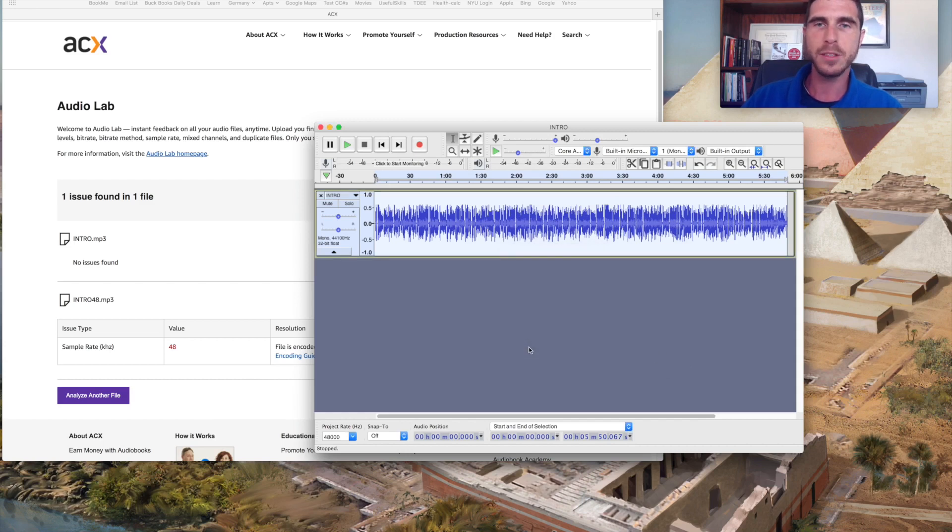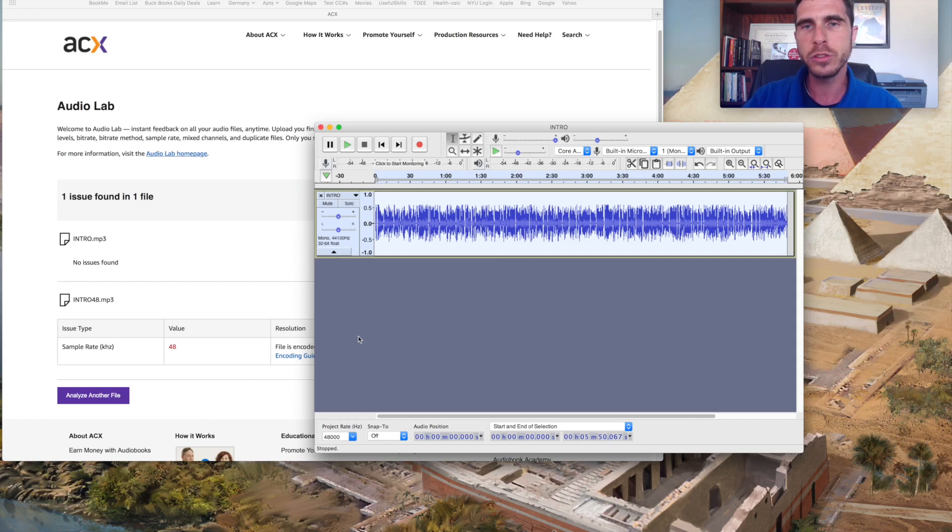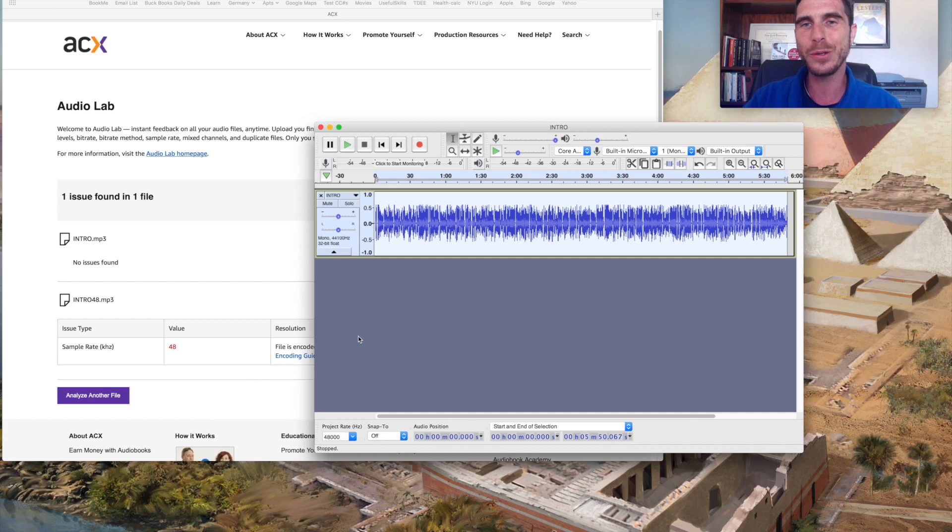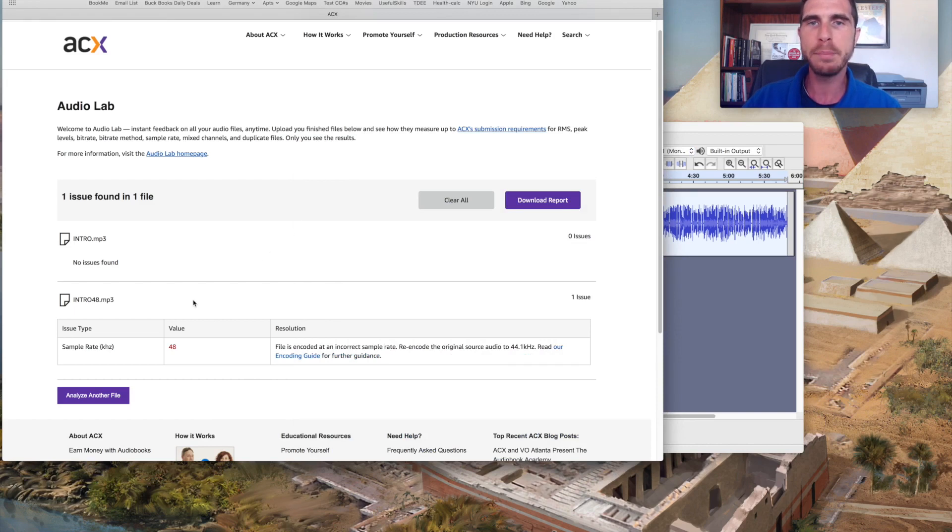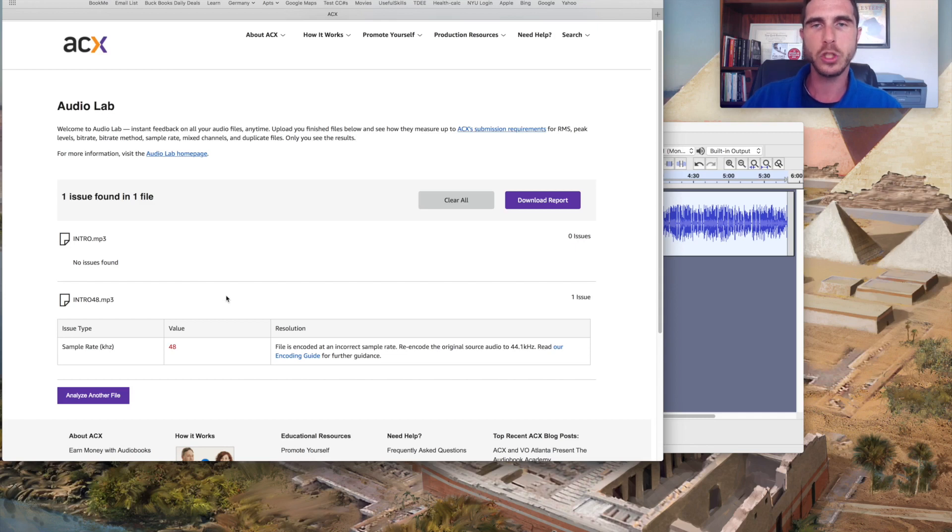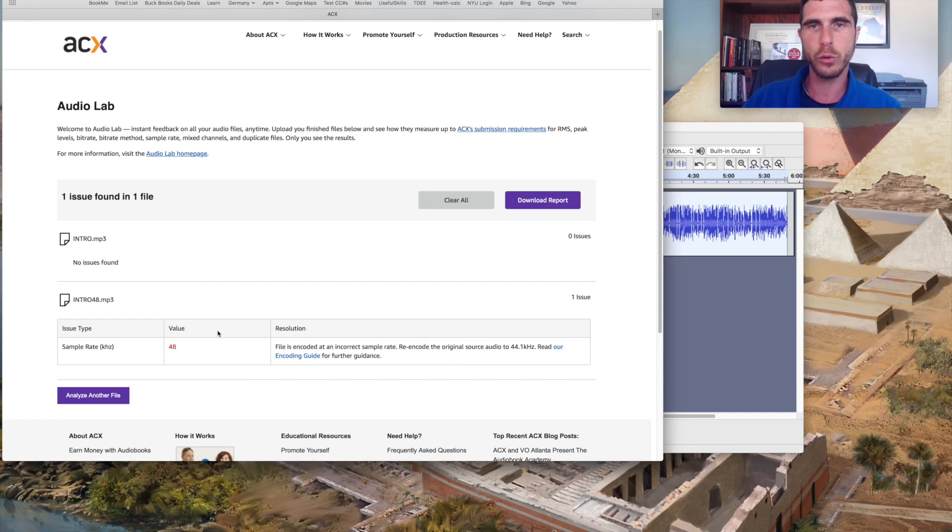I will again, leave some links down below, but if anybody out there is struggling, if they've had any issues with uploading files to ACX only to find out, days or even longer later that you didn't quite meet technical specification, then this new tool from ACX, which is their audio lab will allow you to do a quick gut check on the technical side of it anyway, so that as they go through the rest of the review process,